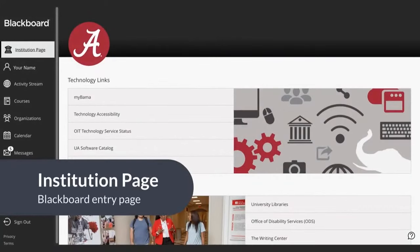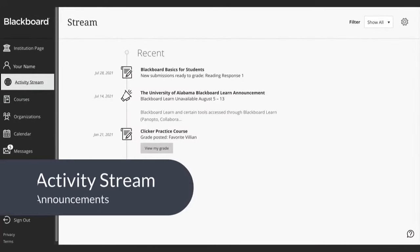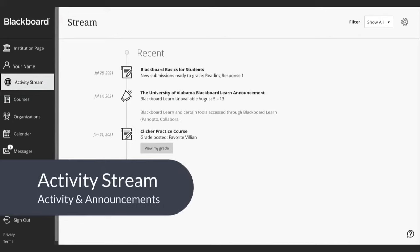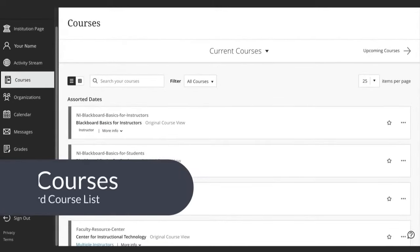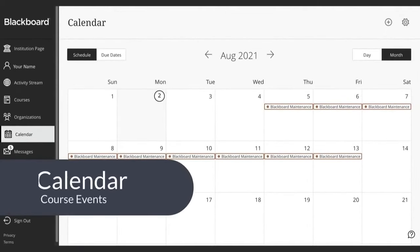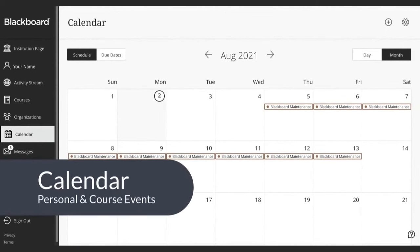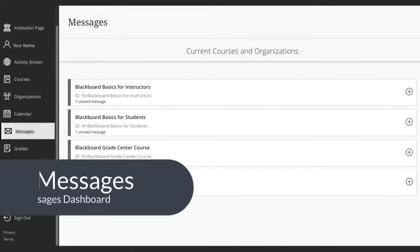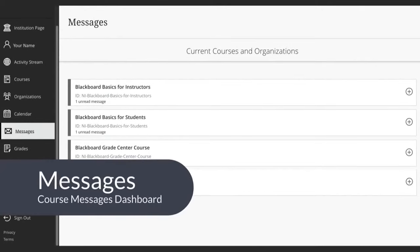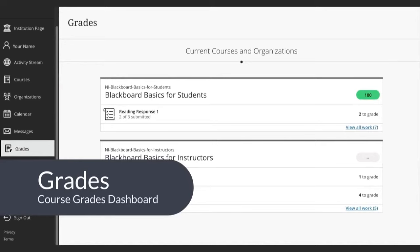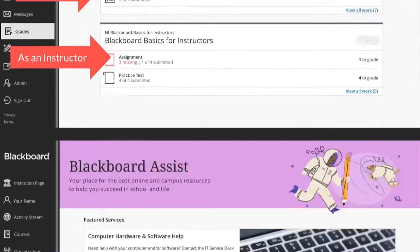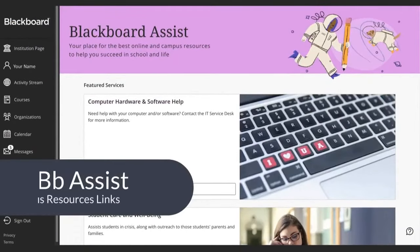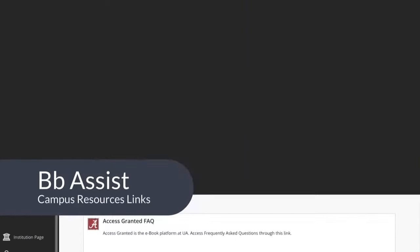The Institution page is the Blackboard entry page. Activity Stream shows course activity and announcements. Courses shows the Blackboard course list. The Calendar shows personal course and institution events. Messages is the course messages dashboard. Grades is where you can see course grades for instructors and students. BB Assist shows campus resources links.